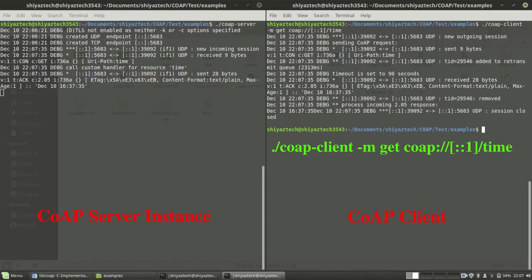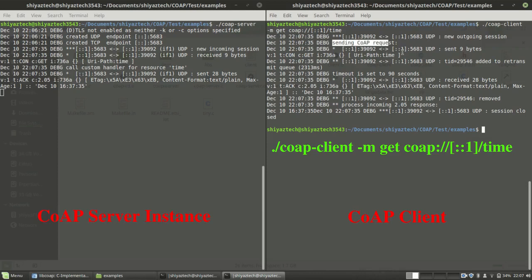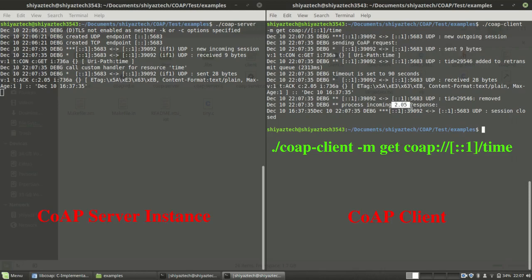As you can see, it sends a CoAP message. You can see this debug level printing is showing it's sending a CoAP request and it sends 9 bytes. Similarly, it got response also. It's a content, that's a 2.05 content. It got response December 10, 16:37:35. That's the time.